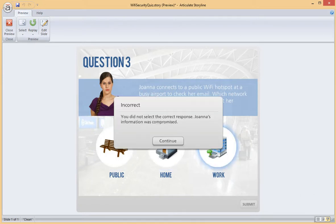Now you see how quick and easy it is to build a Freeform Pick 1 quiz question using Storyline. Thanks for watching!